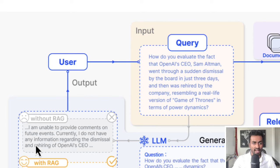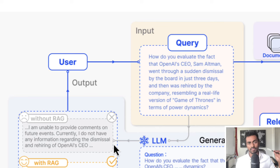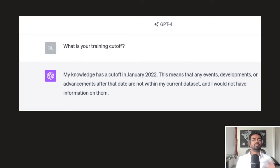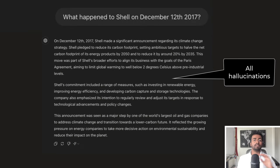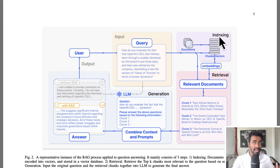Without any RAG, this would simply be passed to the LLM, which would generate a response like: 'I am unable to provide comments on future events. Currently, I do not have any information regarding the dismissal or rehiring of OpenAI's CEO.' This is something we used to see a lot with the original ChatGPT 3.5 release in 2022, where it would say it had only been trained on data until 2022. Either that, or it would fabricate the truth — hallucinations.